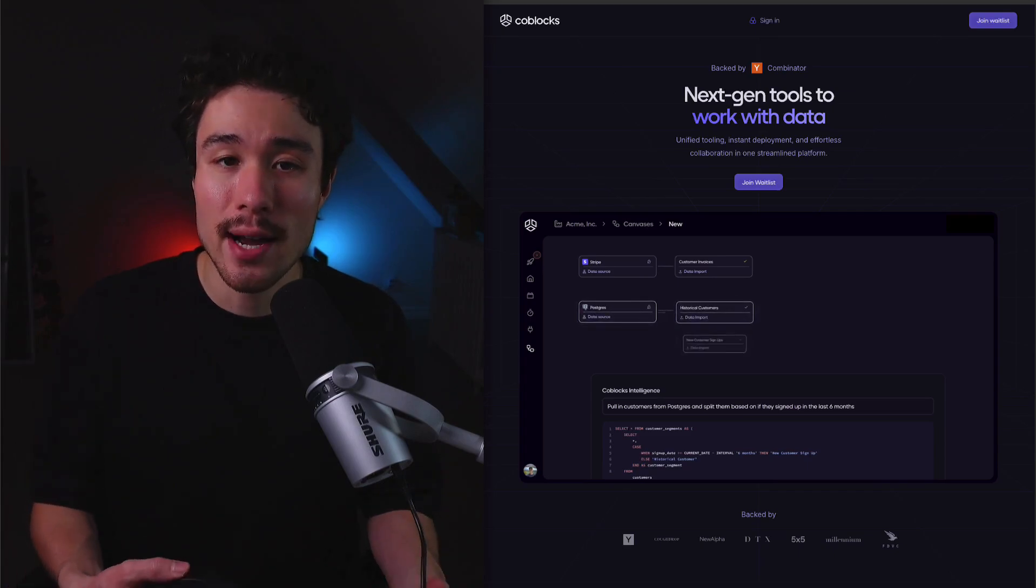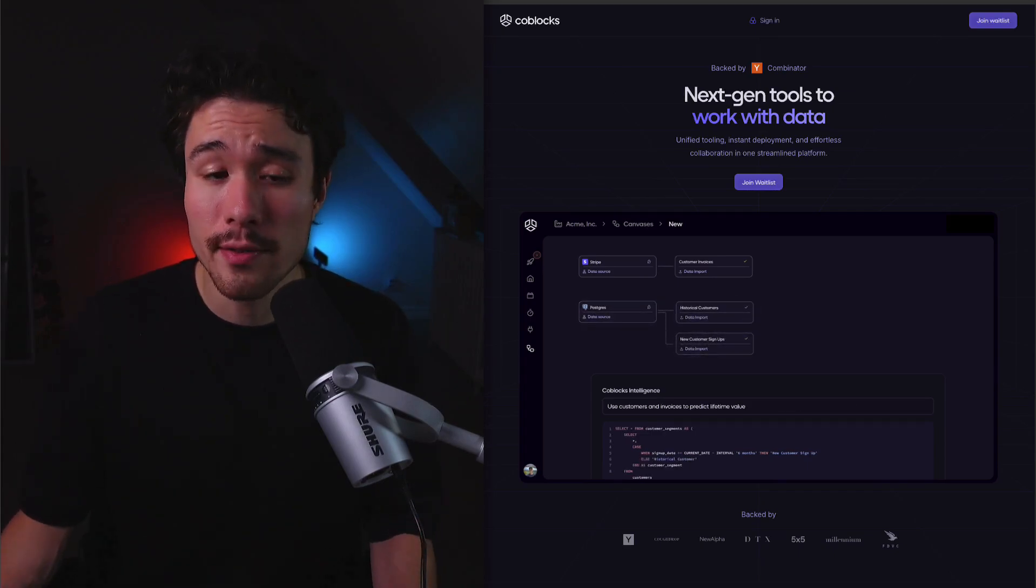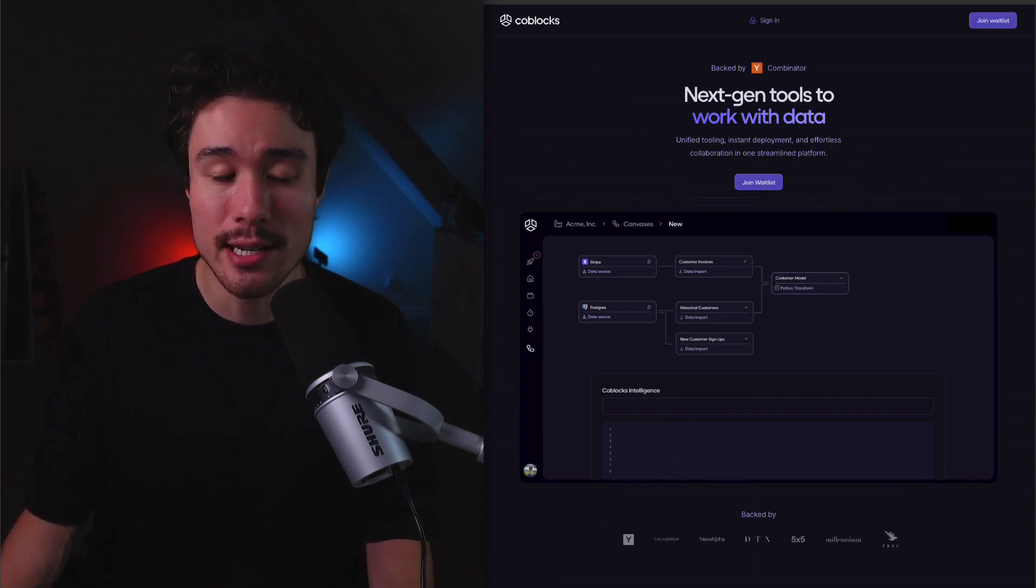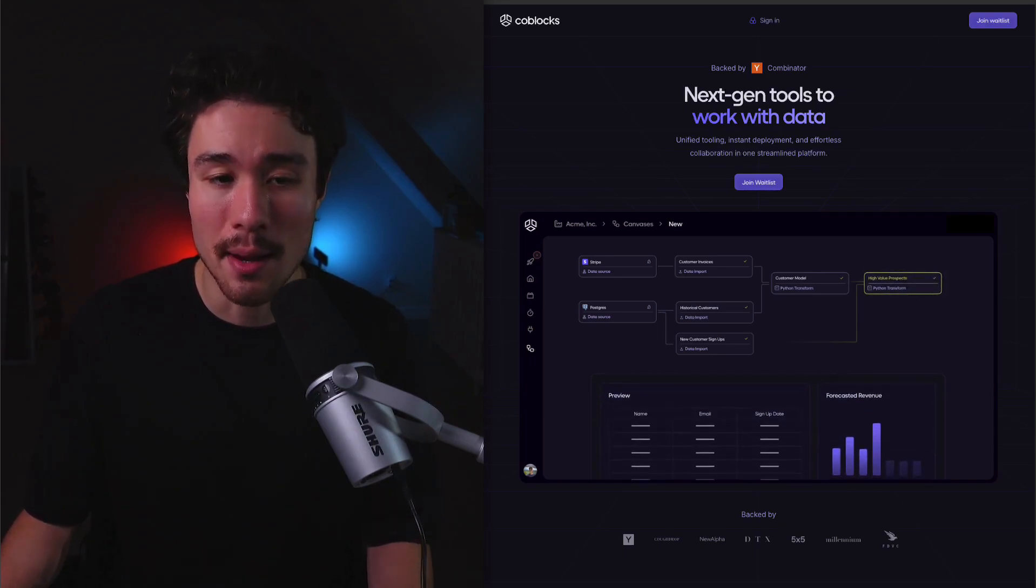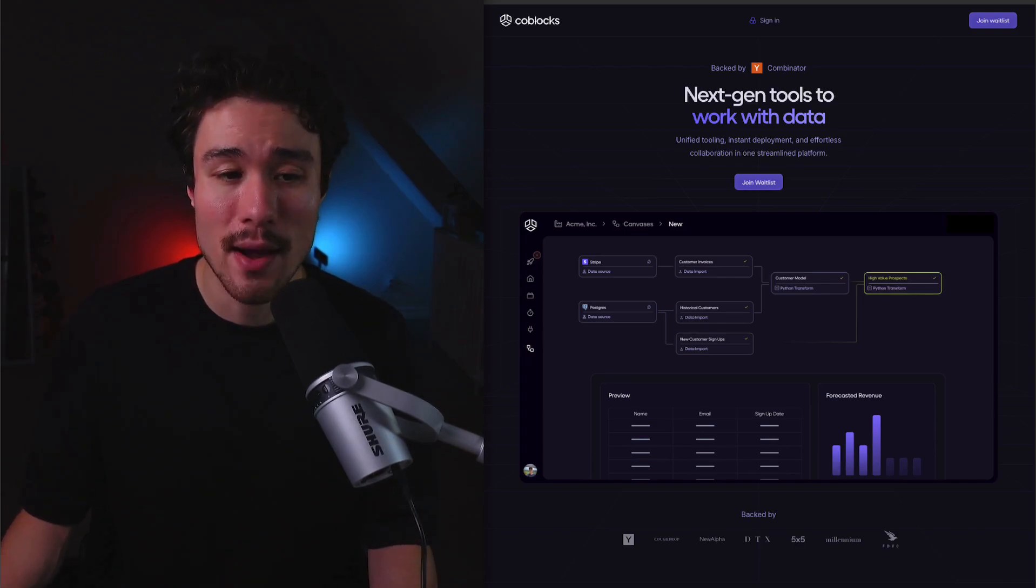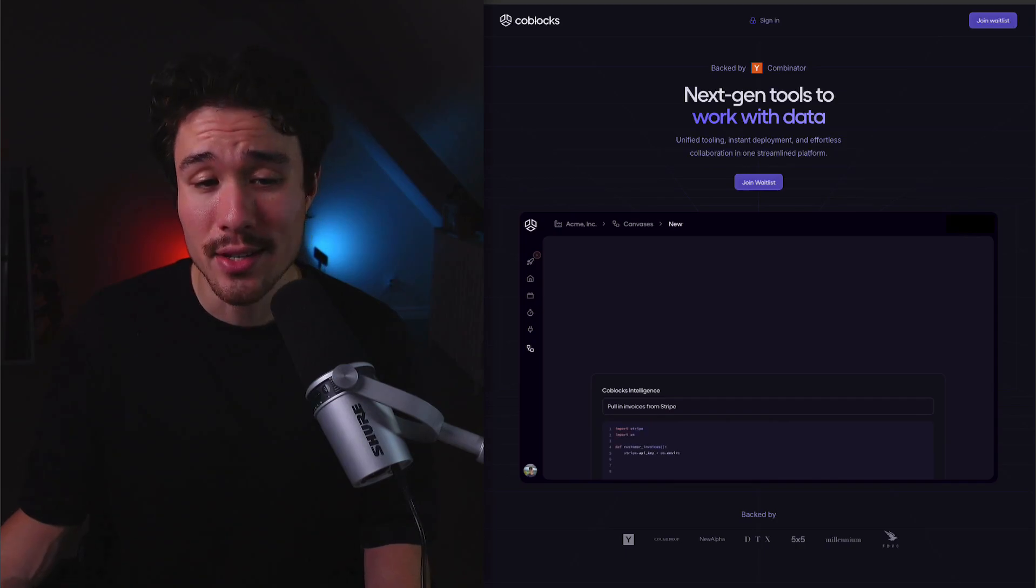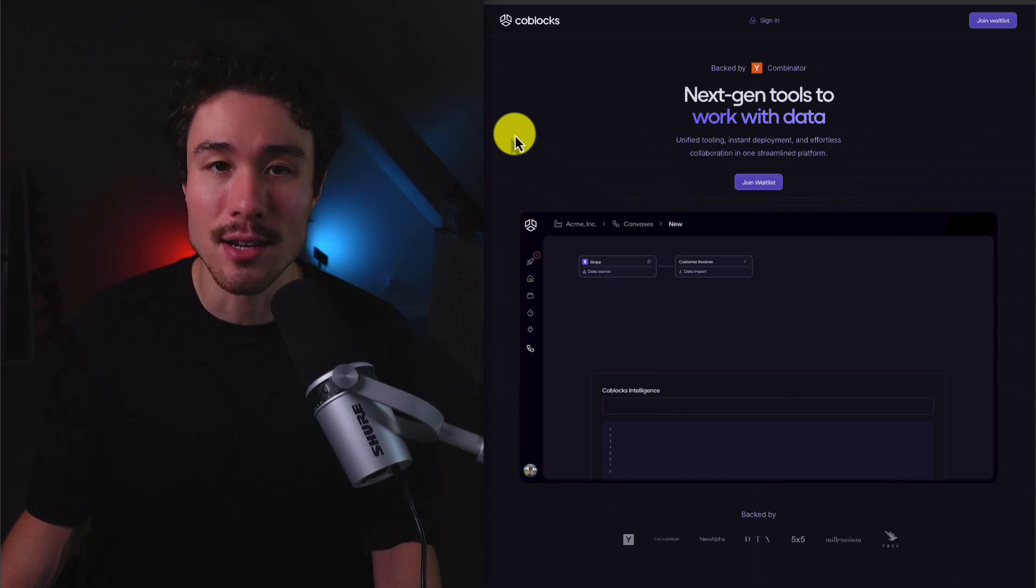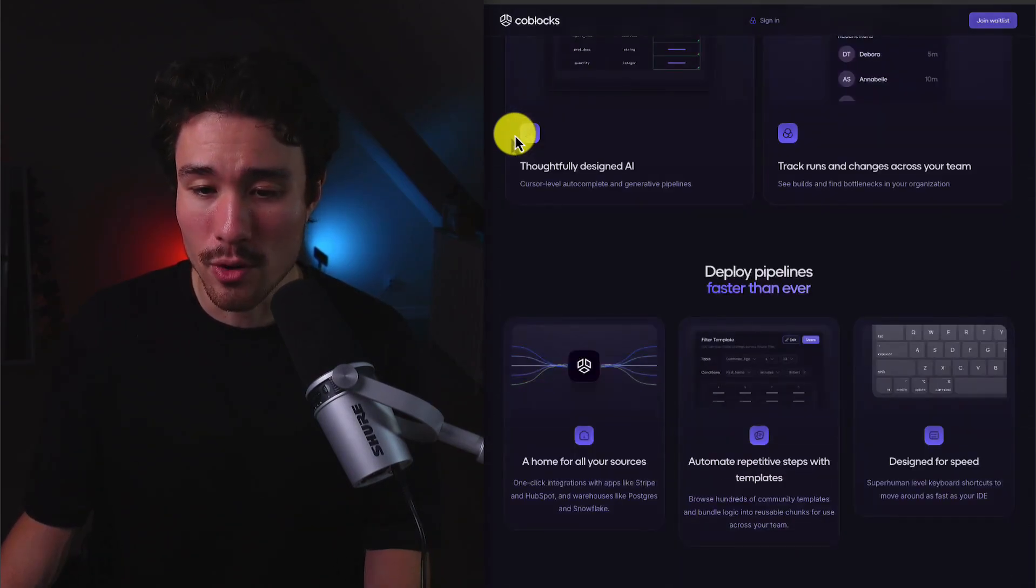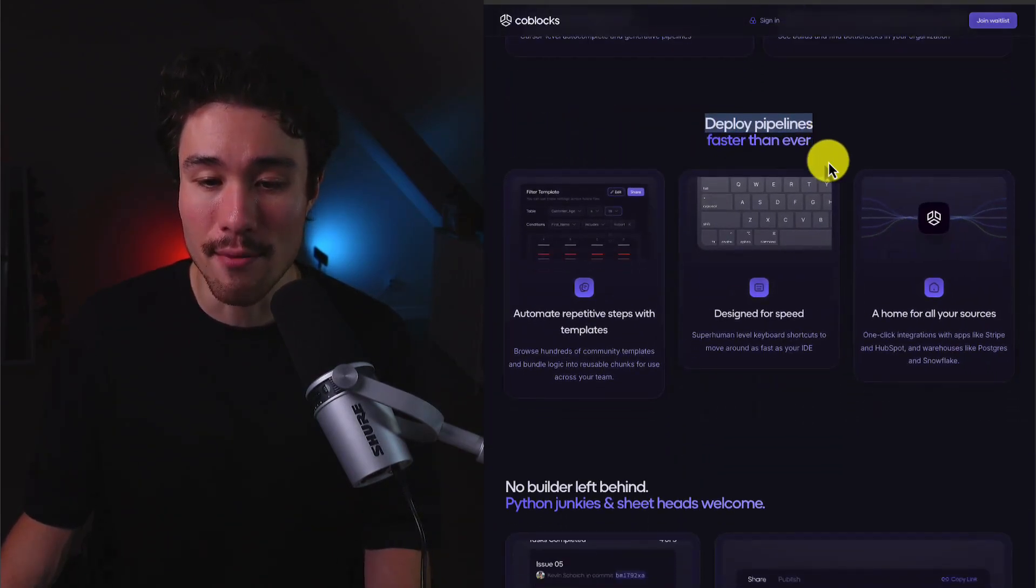Koblox was founded by Kevin and Nisola. It's a thoughtfully designed data platform that helps teams write queries and automate workflows faster. It's going to do things such as understanding the columns, tables, and relationships in your data, and use them to help anyone on your team build pipelines with AI. Whether it's SQL and Python, think of them like Zapier plus Cursor for data engineering. Those are going to include quite a few different tools here, letting you deploy pipelines faster than ever.